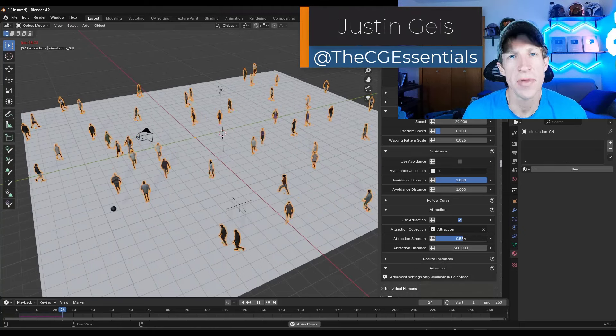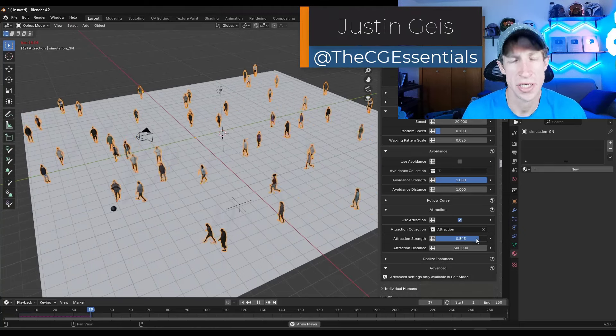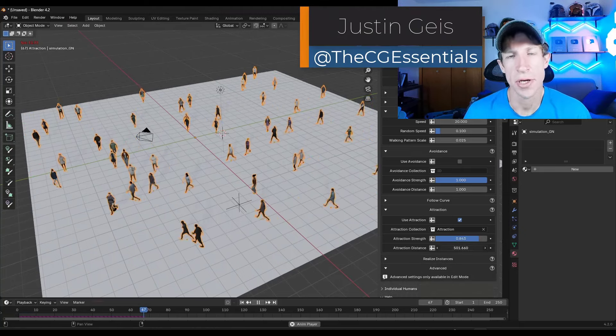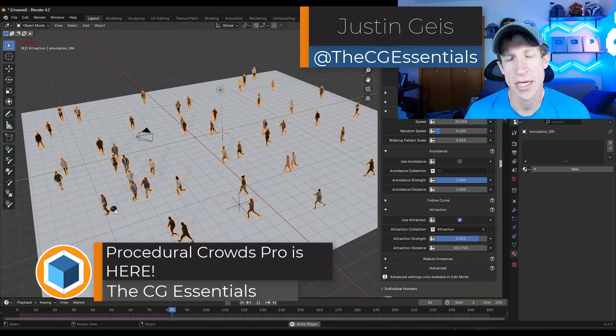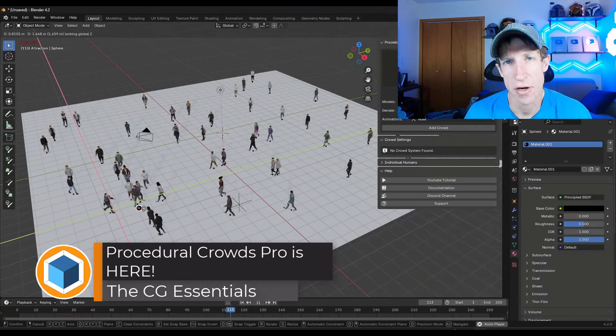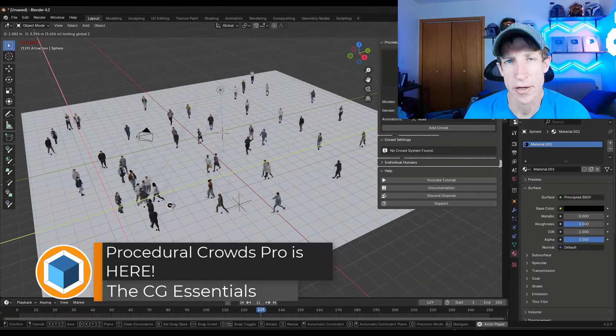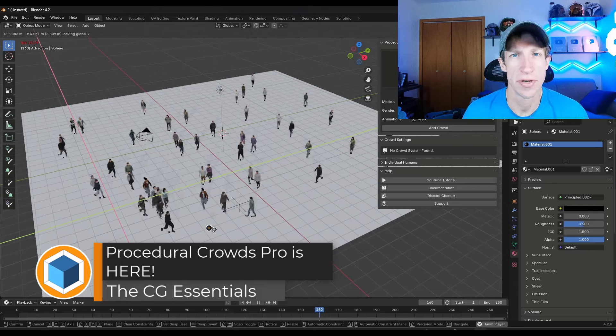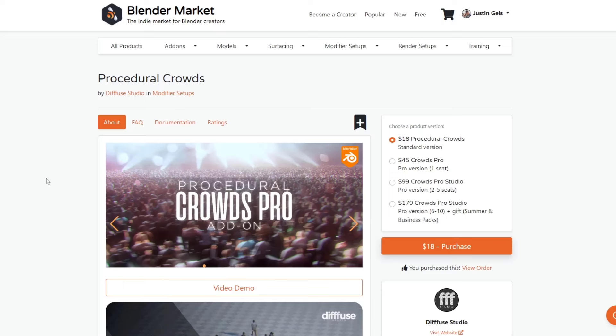What's up guys? Justin here with cgessentials.com. In today's video, we're going to check out the updated version of one of my favorite add-ons for Blender: Procedural Crowds. Let's go ahead and jump into it.